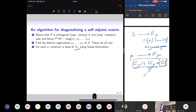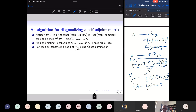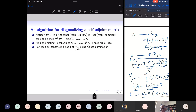Then construct the eigenspace for each eigenvalue μ: the eigenspace consists of all vectors v such that Av = μv, equivalently (A − μI)v = 0. So all vectors in the eigenspace are solutions of a homogeneous system of linear equations with coefficient matrix A − μI. Apply Gauss elimination — the eigenspace is the null space of A − μI, and a basis can be found using Gauss elimination.